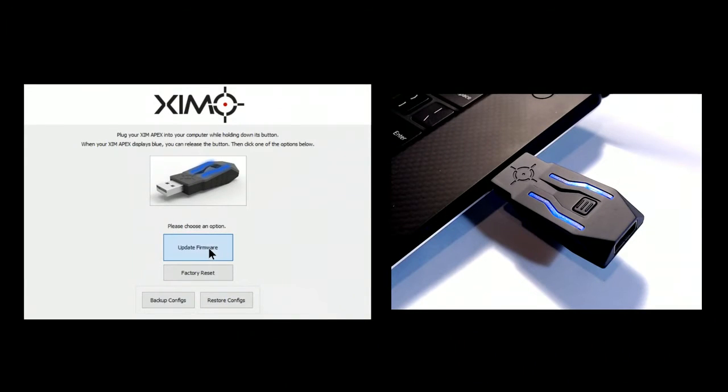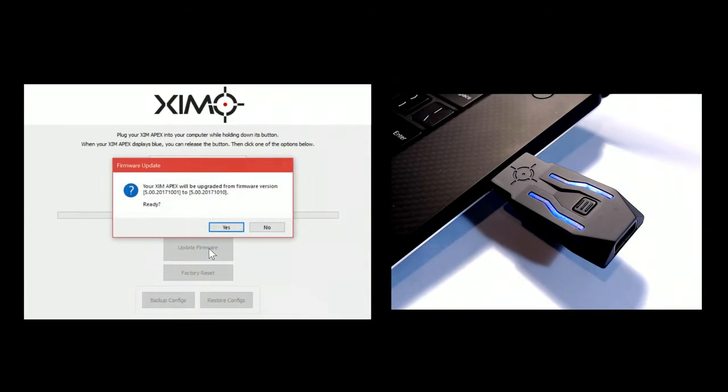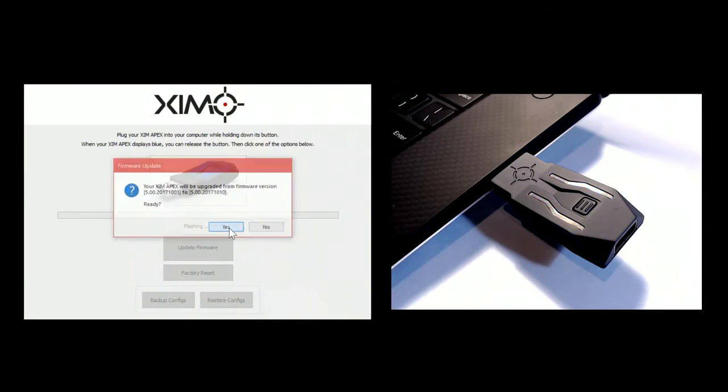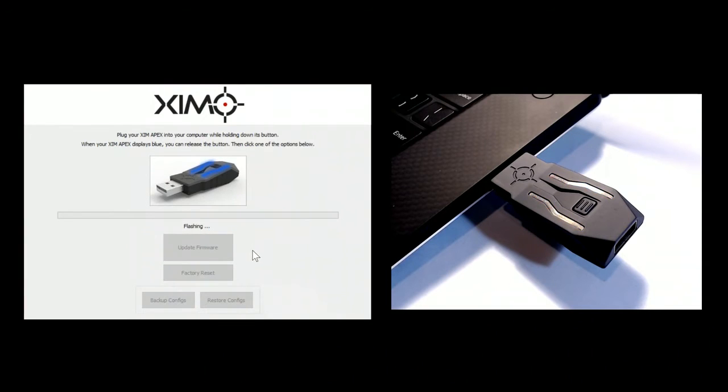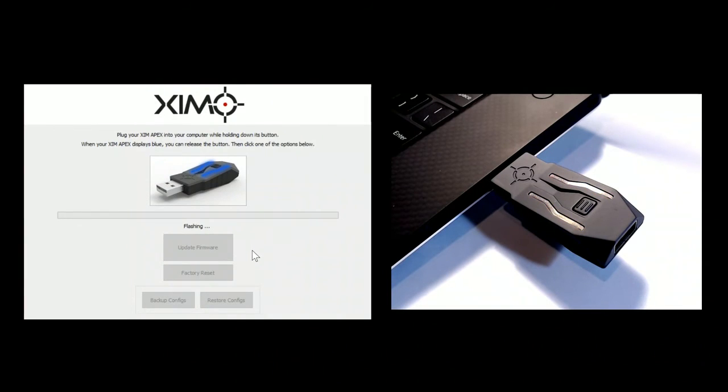Do not unplug your Zim Apex at any point during the flashing process. After the firmware is transferred to your Zim Apex, it will automatically reboot to complete the flash process.